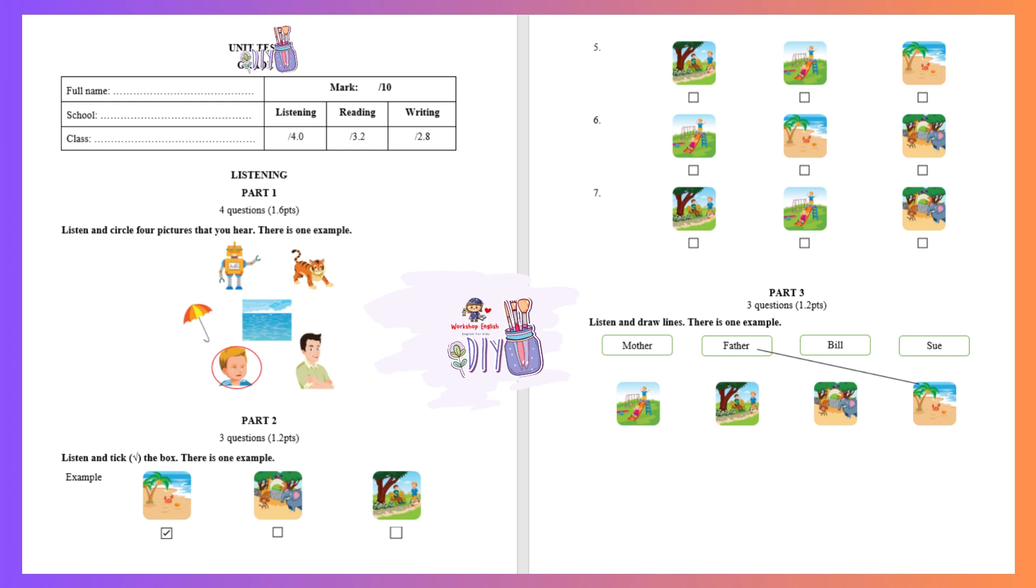R, r, robot. S, s, sea. T, t, tiger. U, u, umbrella.